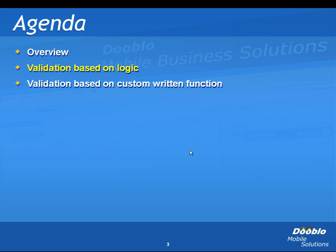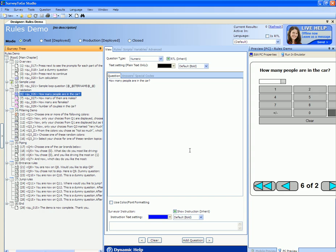Validation logic can be either done based on logic that you write or based on custom functions that you write. Here is how to implement validation logic based on custom logic.